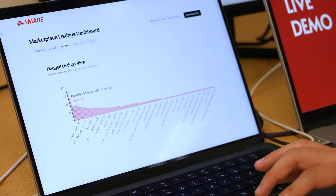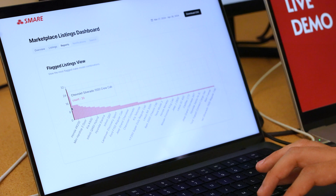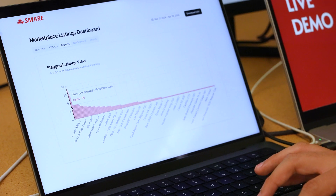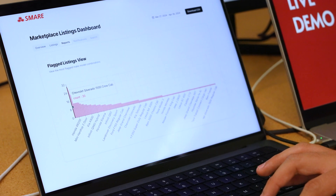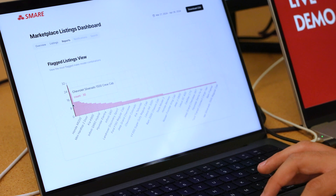I can navigate to the reports tab and view all the big models by how many listings are flagged and see which ones are more likely to be flagged versus not. Here you can see that Chevy Silverado 1500s are the highest likelihood to be flagged in our dataset right now. Thanks, State Farm.